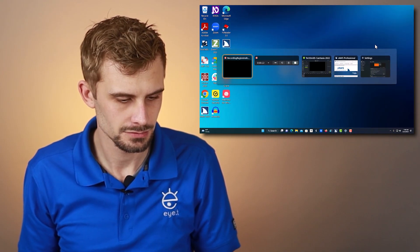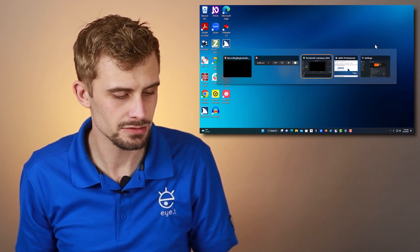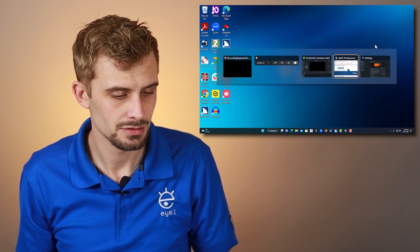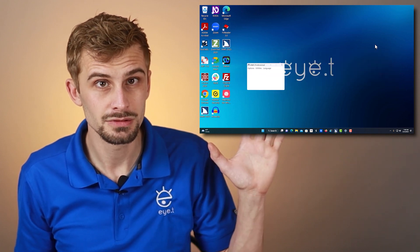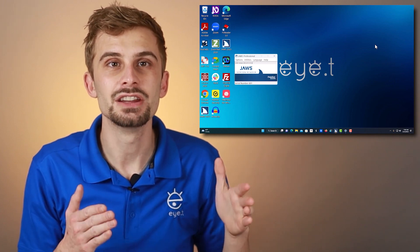Now let's learn how to turn on the Braille Viewer in JAWS. The first step is to make sure that your program focus is on JAWS. You do that with Alt and Tab — hold down Alt and press Tab until you hear JAWS, then let go. In the demo: Recording Region Indicator, TechSmith Camtasia 2022 — Alt still held down — JAWS Professional. There it is. Now my program focus is on JAWS.